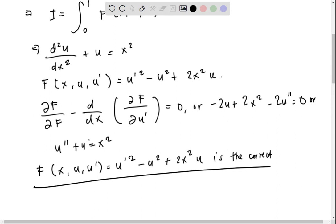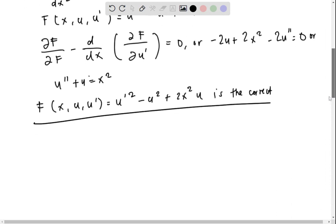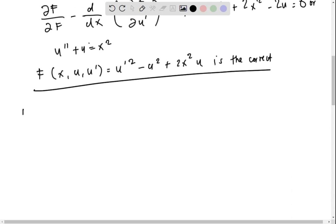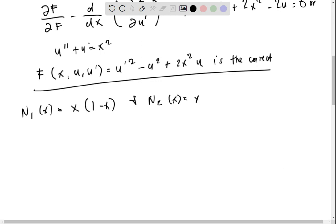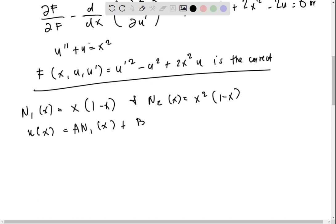Now we assume a trial solution satisfying the boundary conditions. So φ₁(x) = x(1 - x) and φ₂(x) = x²(1 - x). Therefore, the approximate solution is u = a·φ₁(x) + b·φ₂(x), where a and b are arbitrary constants.